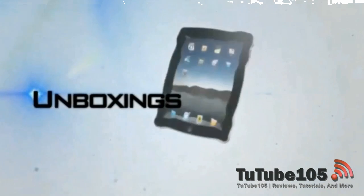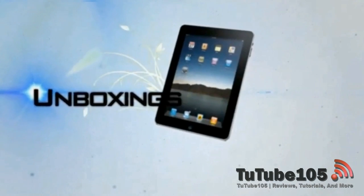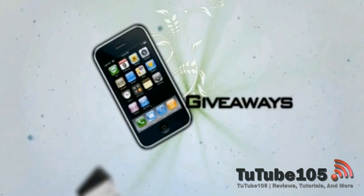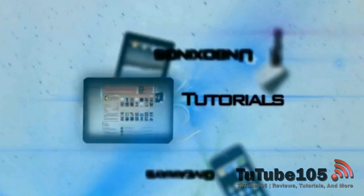Hello everybody, it's TutTube here from TutTube105.com, which is currently in progress. Today I'm going to be showing you a software called Prezi.